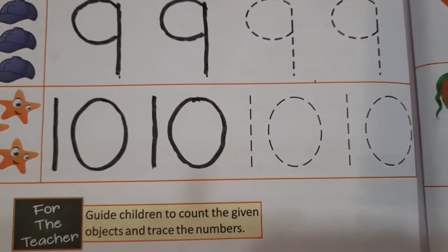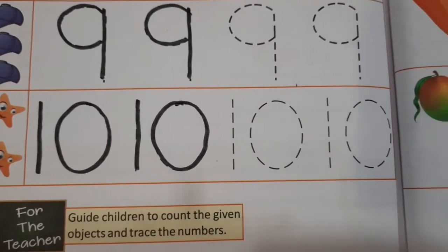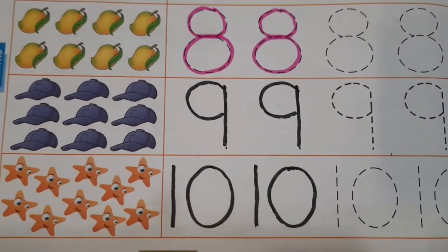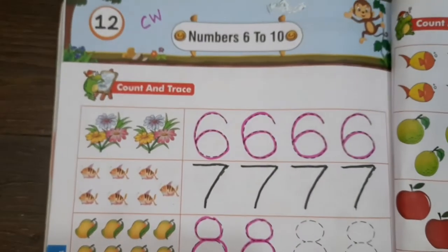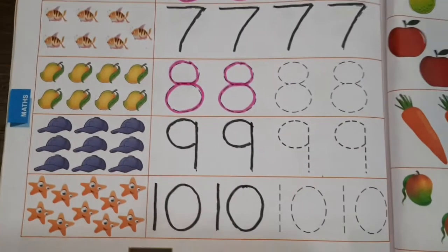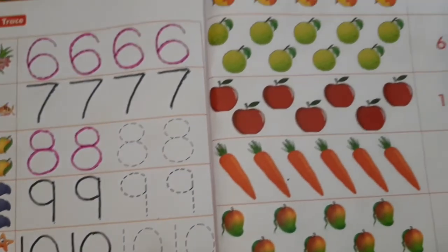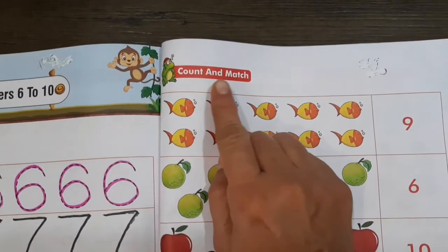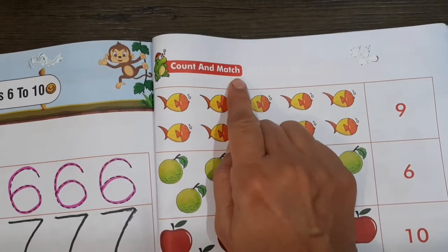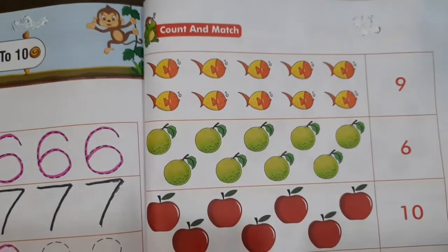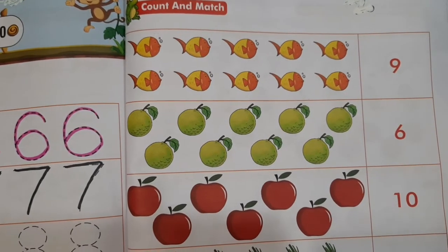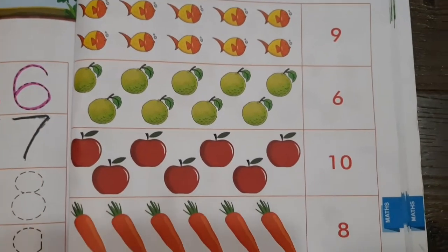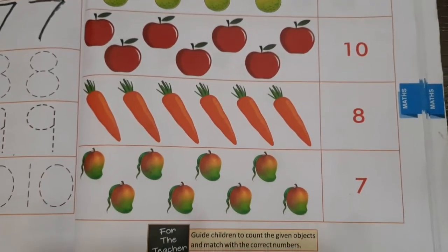So now we have learned counting the objects from 6 to 10 numbers. Okay children, so now we move to the next page. Count and match. Yahan pe kya karna hai, bachcho? So we have to count the objects and then we have to match with the related number.